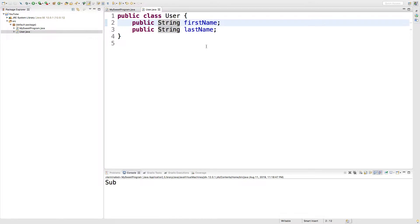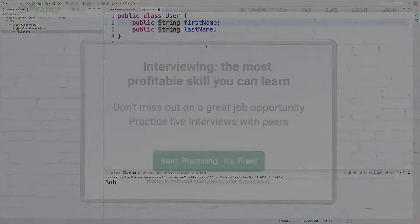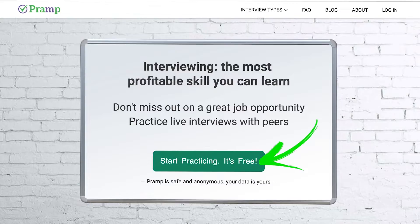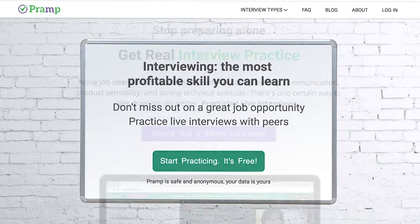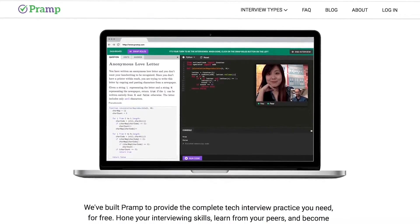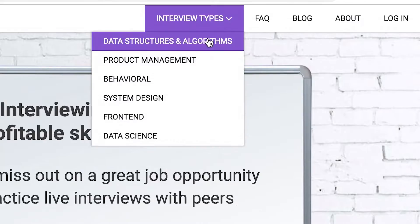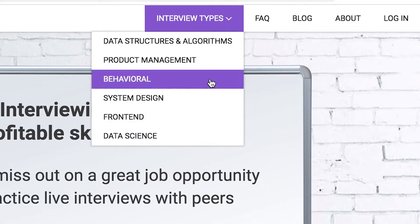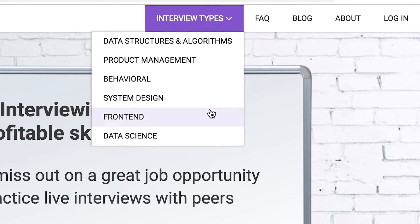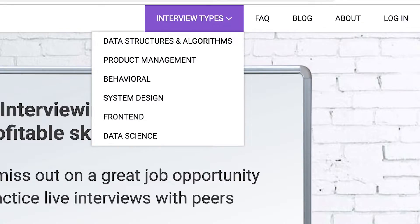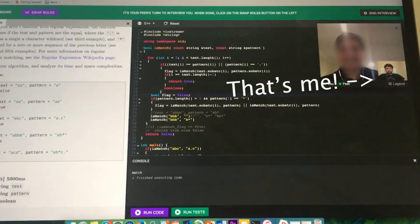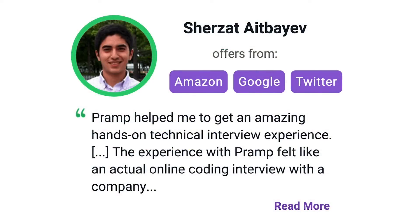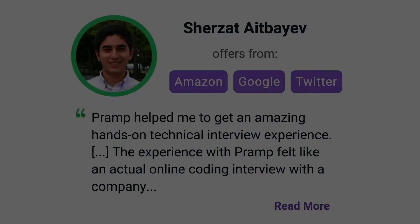Hopefully you guys do too. Pramp is a free mock interview platform where you can develop your technical interviewing skills. Practice coding with live execution of all major programming languages to solve real interview questions. Interview types include data structures and algorithms, product management, behavioral interviews, system design, front end, and data science. I've personally used this service to successfully crash course for a software engineering interview. Lots of people are having success getting positions at companies like Amazon, Google, Twitter, and more.